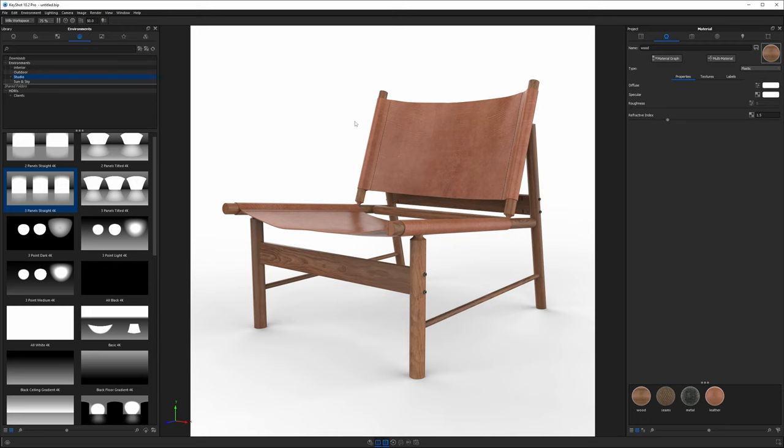Now that I'm happy with how these materials look on the model I want to save it to my model's library but before we do that we have to consider a few things.